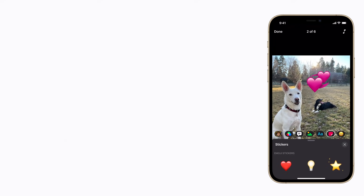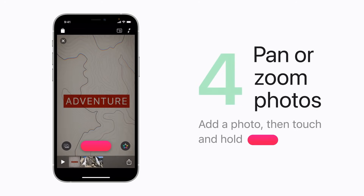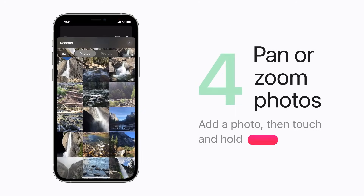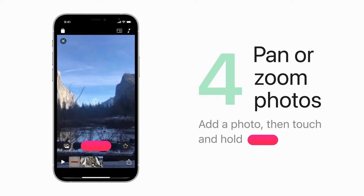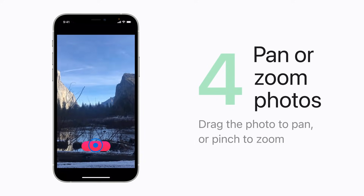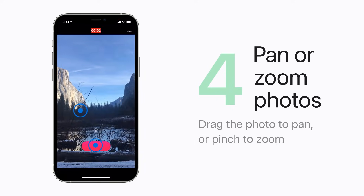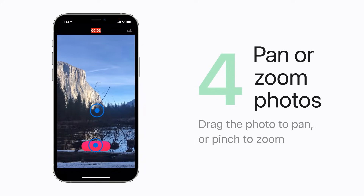You can even add some movement to a still photo. First select the photo, and then as you hold down the Record button, you can drag the photo to pan across it, or pinch to zoom in.